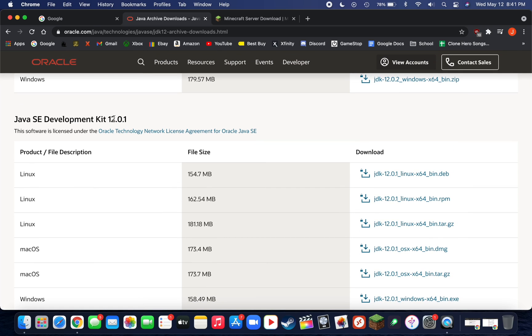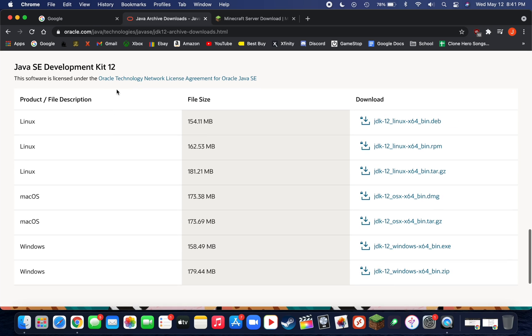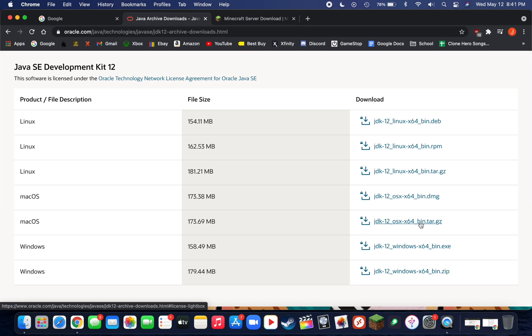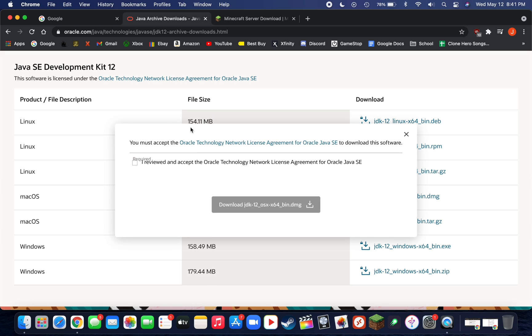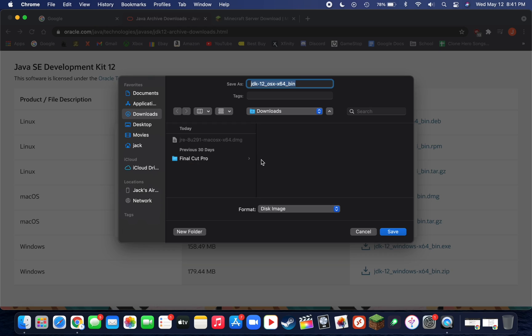Not 12.0.1, but just 12. Then you're going to want to go to macOS and you can either download the bin.dmg or the bin.tar.gz. This one you have to extract and it's a little more work, so I'd recommend going with the DMG. Download this to your downloads folder so it's easy to find.